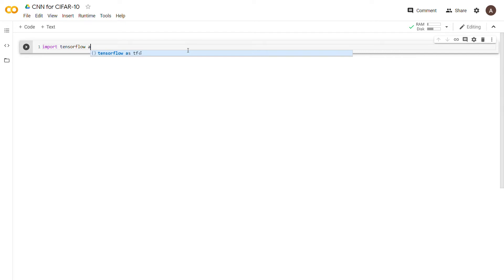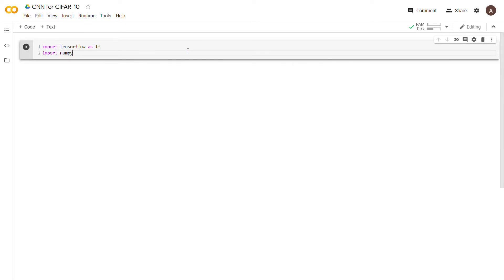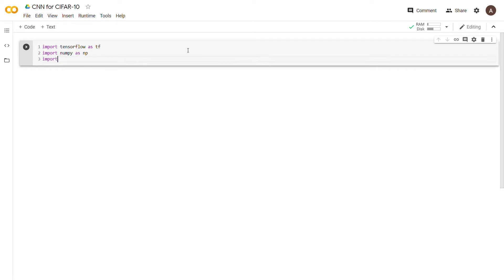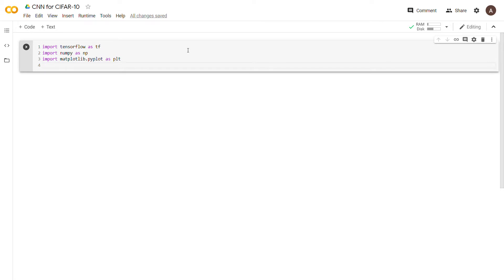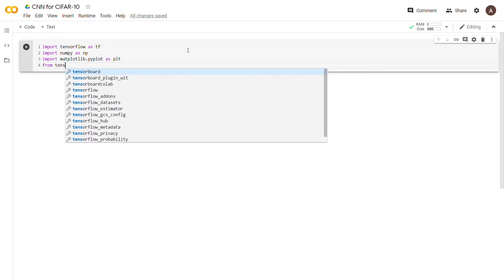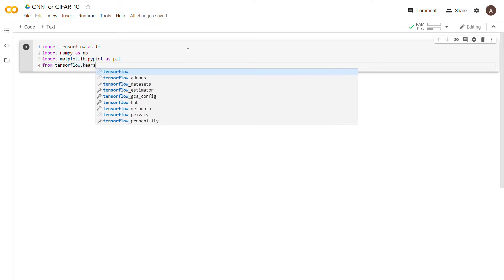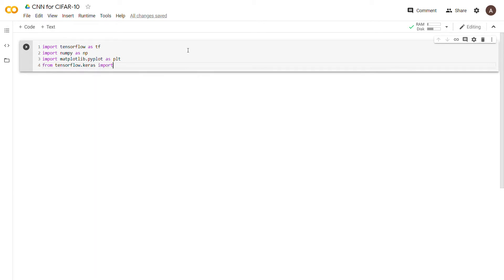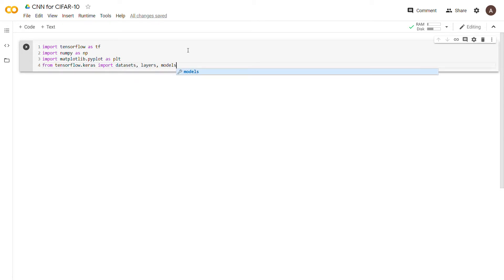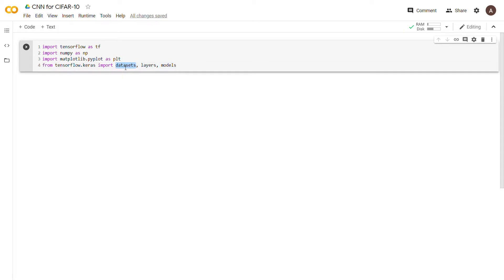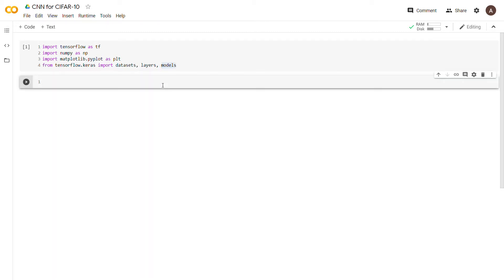We're going to say import tensorflow as tf, then import numpy as np, then import matplotlib as plt. From tensorflow.keras we're going to import datasets, layers, and models. Datasets is for loading the CIFAR data, layers is for creating our neural network, and models is also for creating the neural network.